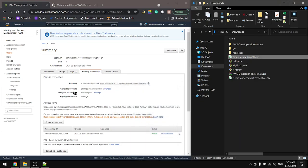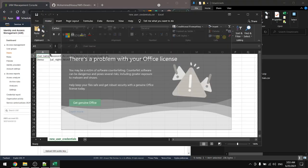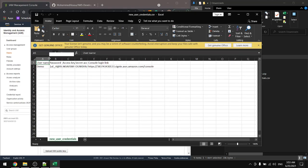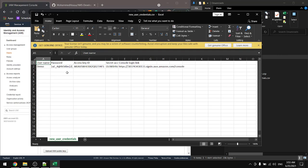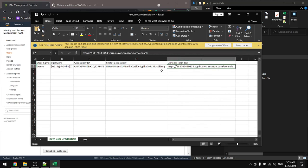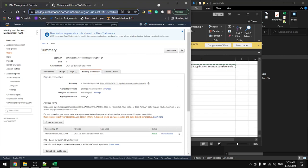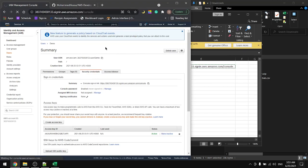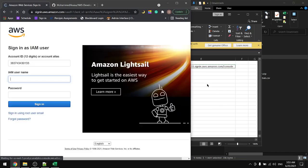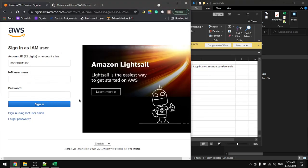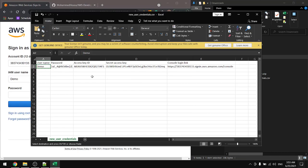We'll need the link, so let's copy the link and paste it here. We have the account ID, we need the username and the password.